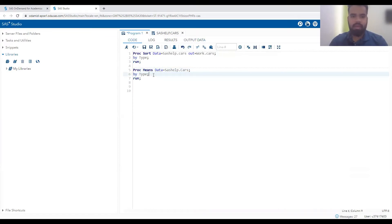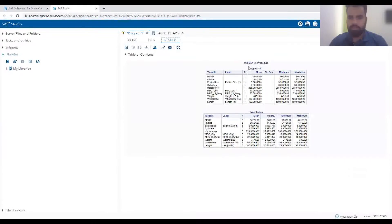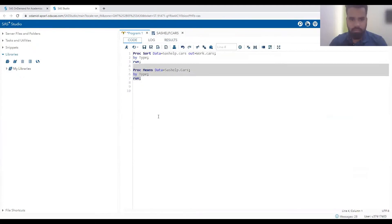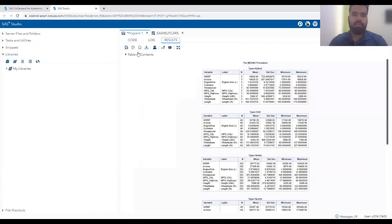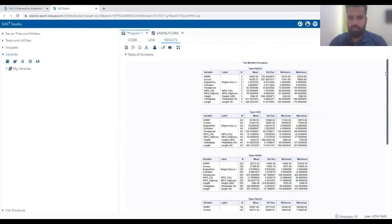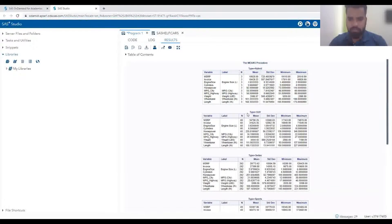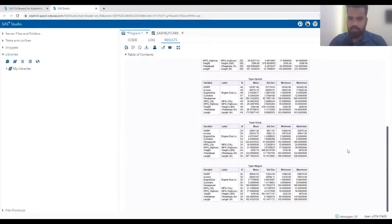Now if we apply PROC MEANS with DATA=WORK.CARS and BY TYPE, you can see the completely correct output. There are 3 cars of type hybrid, 60 cars of type SUV, 262 of type sedan. We can also see sports cars and trucks, and we get the final statistics for all these different variable groups.